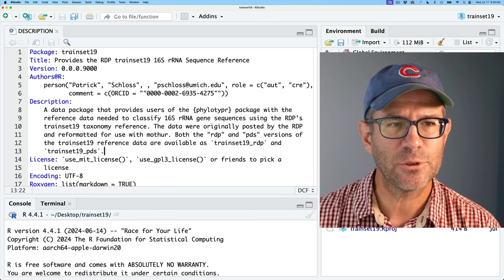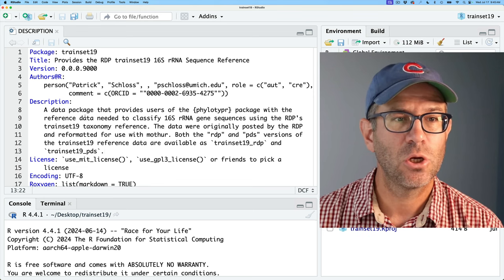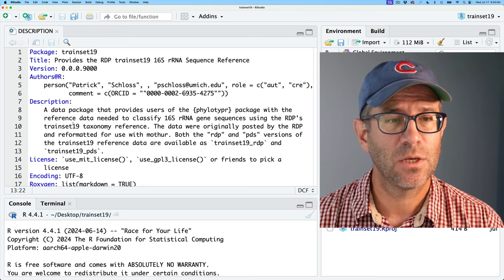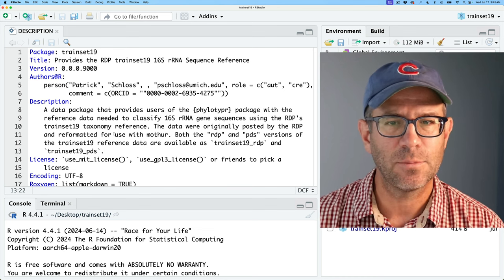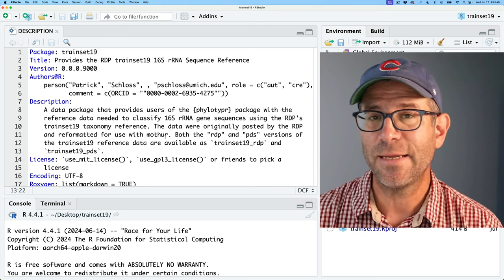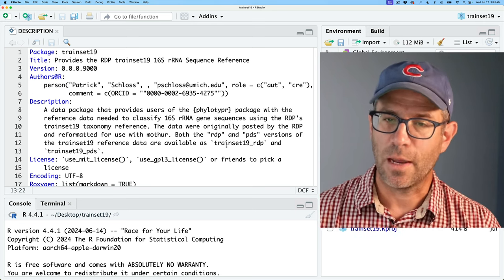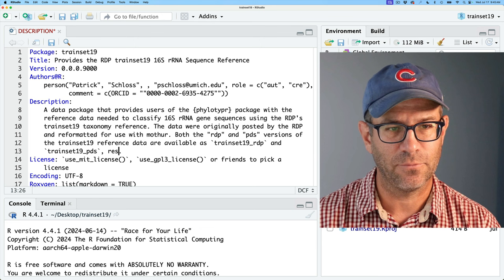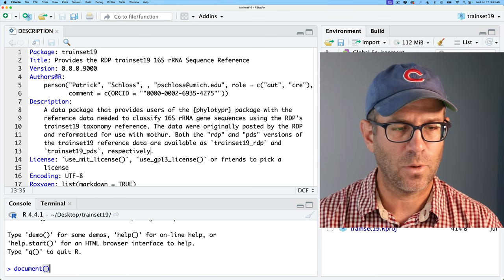I went ahead and wrote a description: 'A data package that provides the users of the phylotyper package with the reference data needed to classify 16S rRNA gene sequences using RDP's trainset 19 taxonomy reference. The data were originally posted by the RDP and reformatted for use with mothur. Both the RDP and PDS versions of the trainset 19 reference data are available as trainset19_RDP and trainset19_PDS respectively.' Let's go ahead and make sure that works by running document().